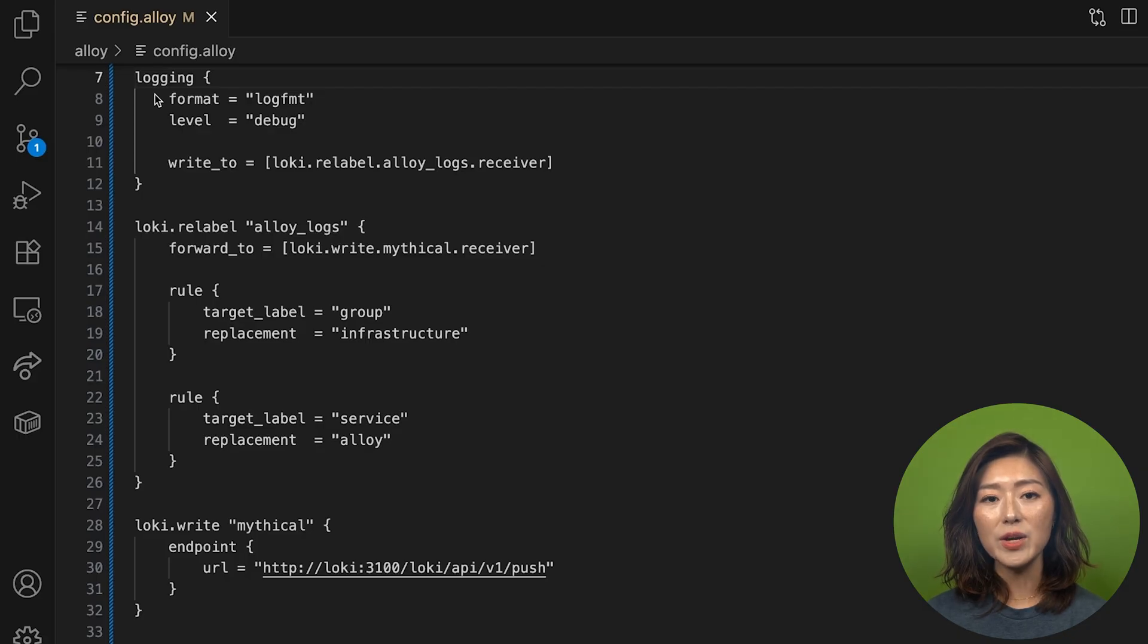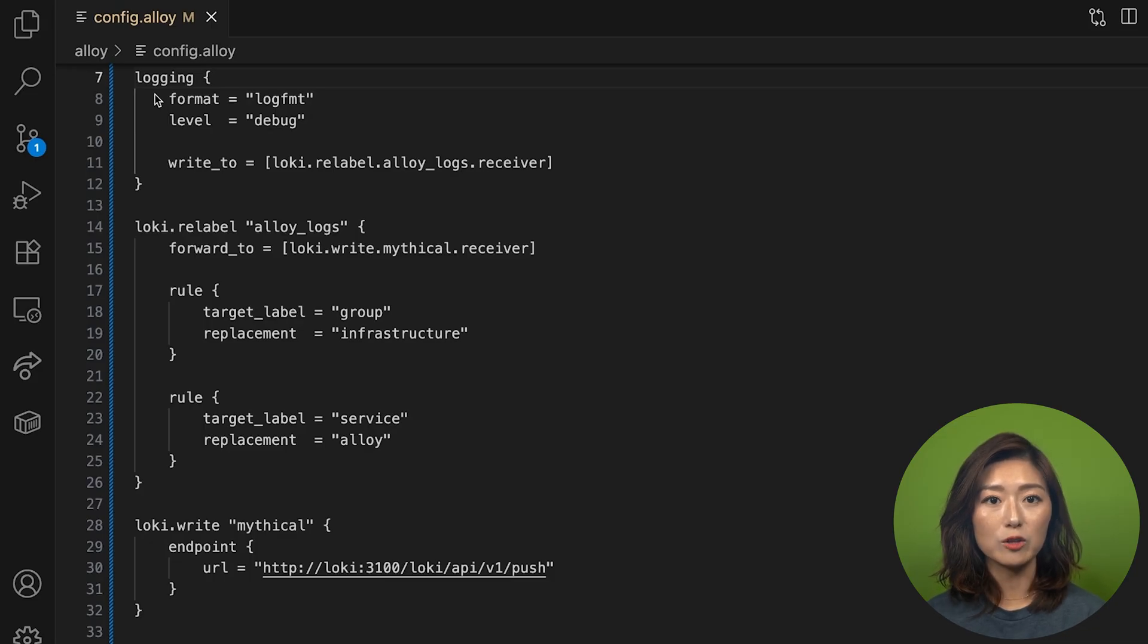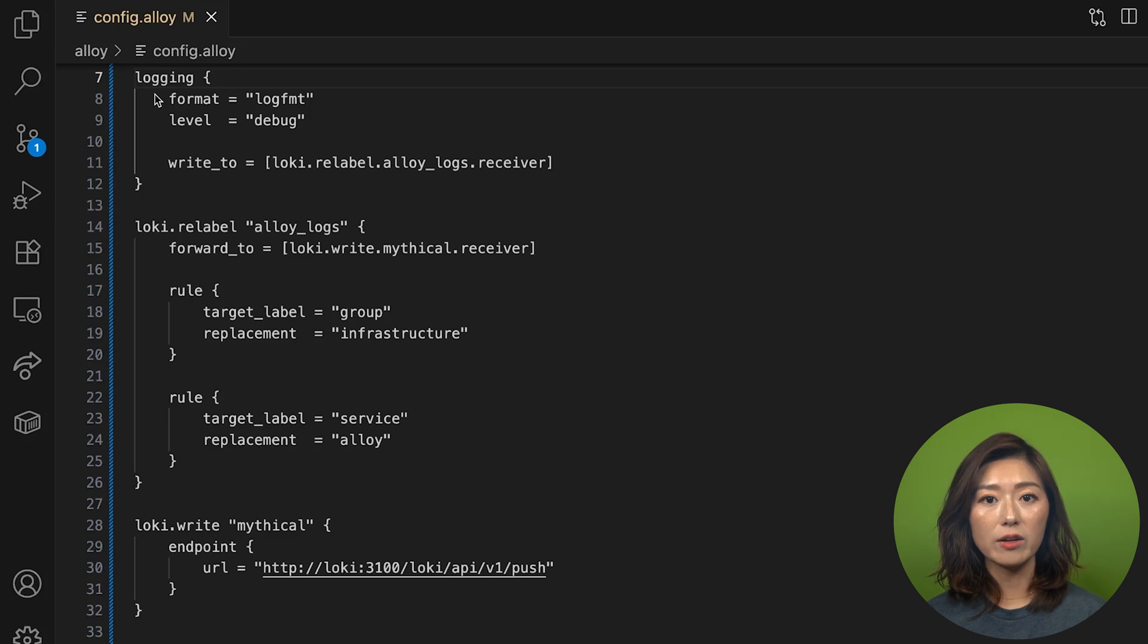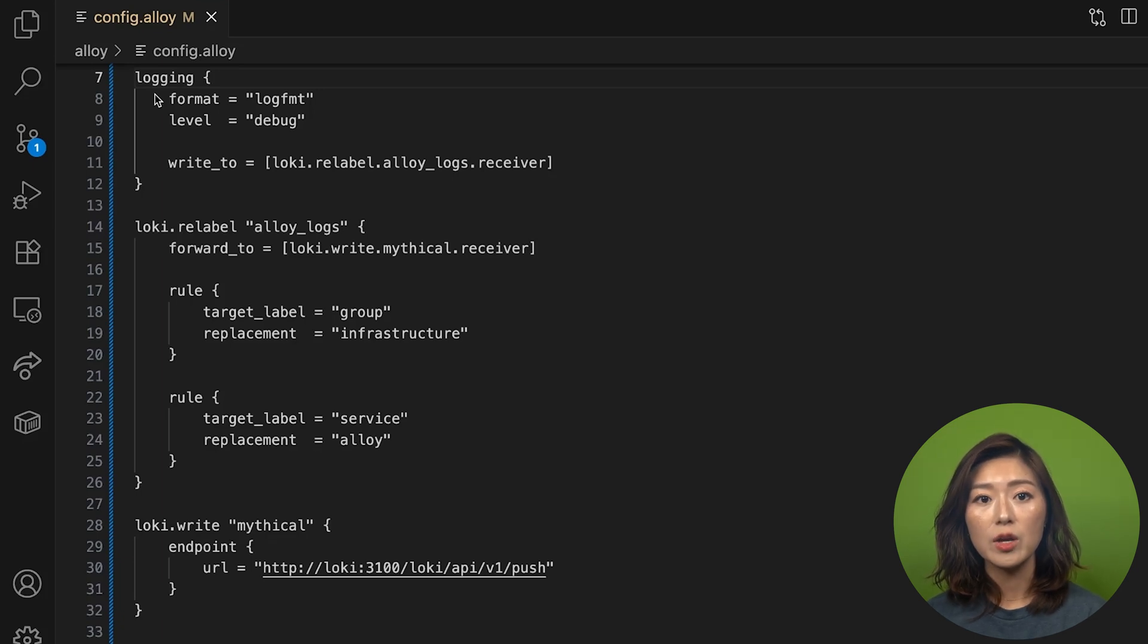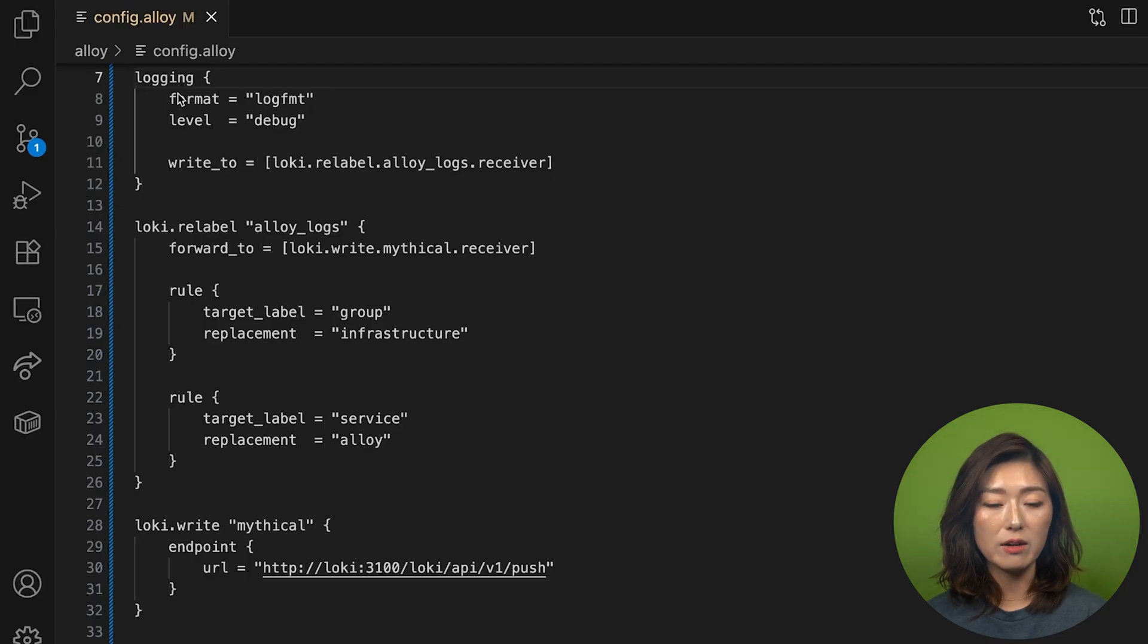On screen, you'll see my config.alloy file with the final pipeline for infrastructure logs. So let's break this down. By default, Alloy automatically generates its own logs. We'll use a logging block to customize how those logs are created, like setting the log format and log level.